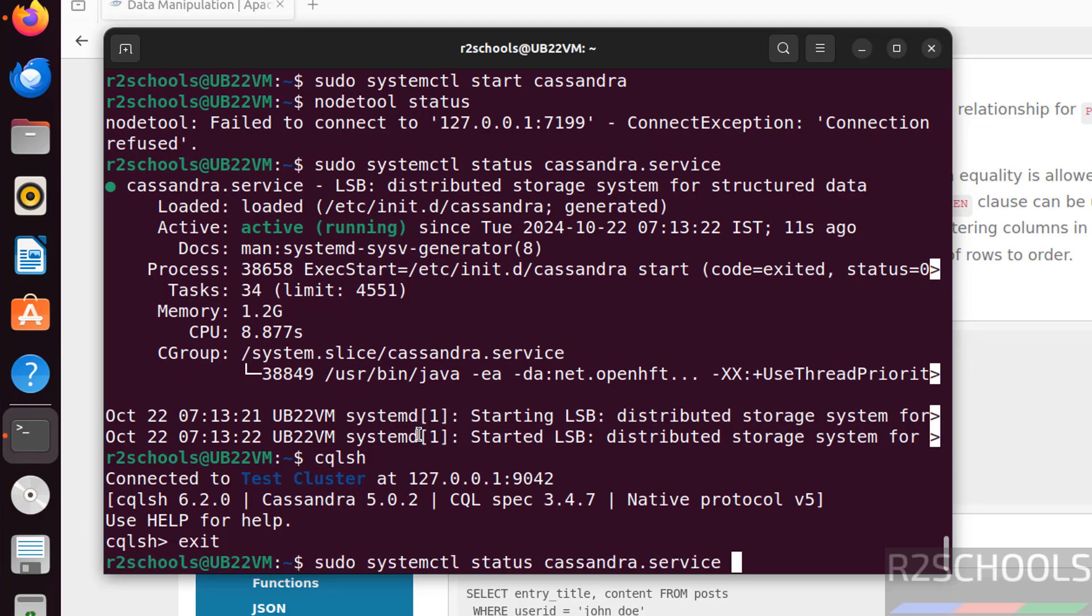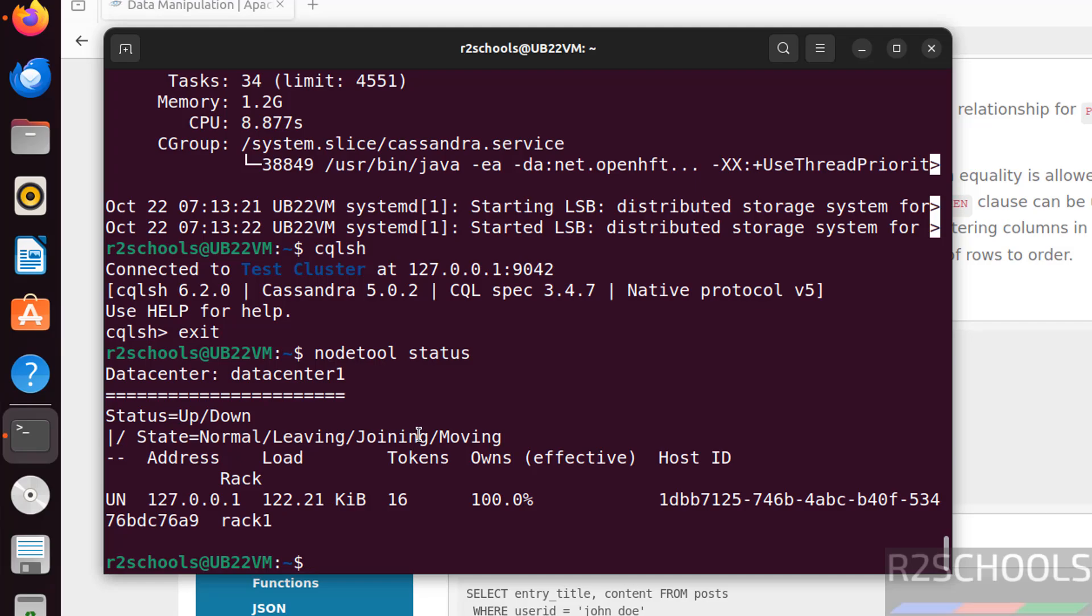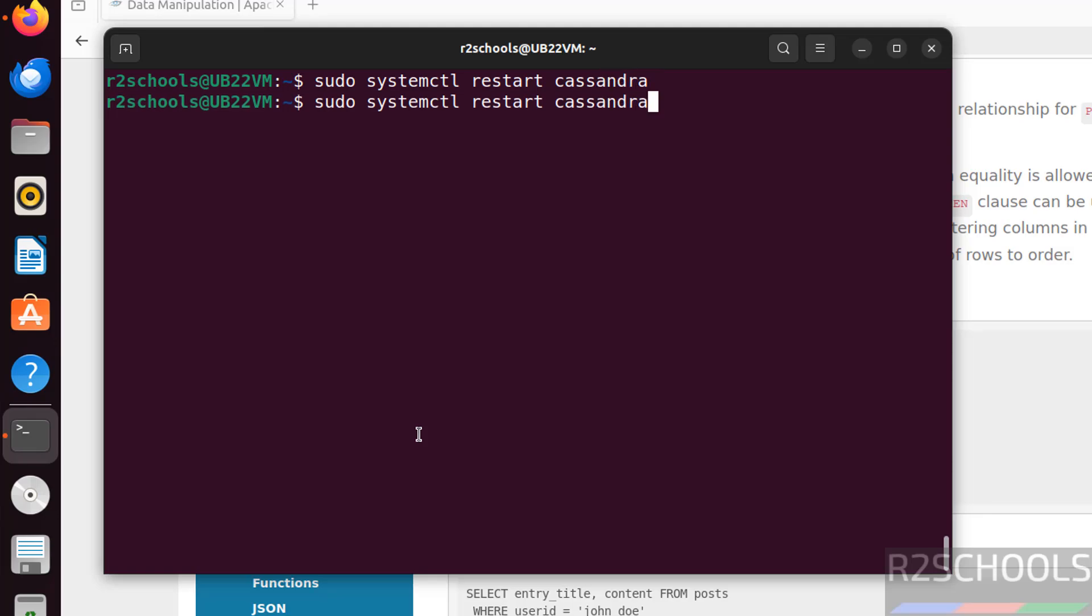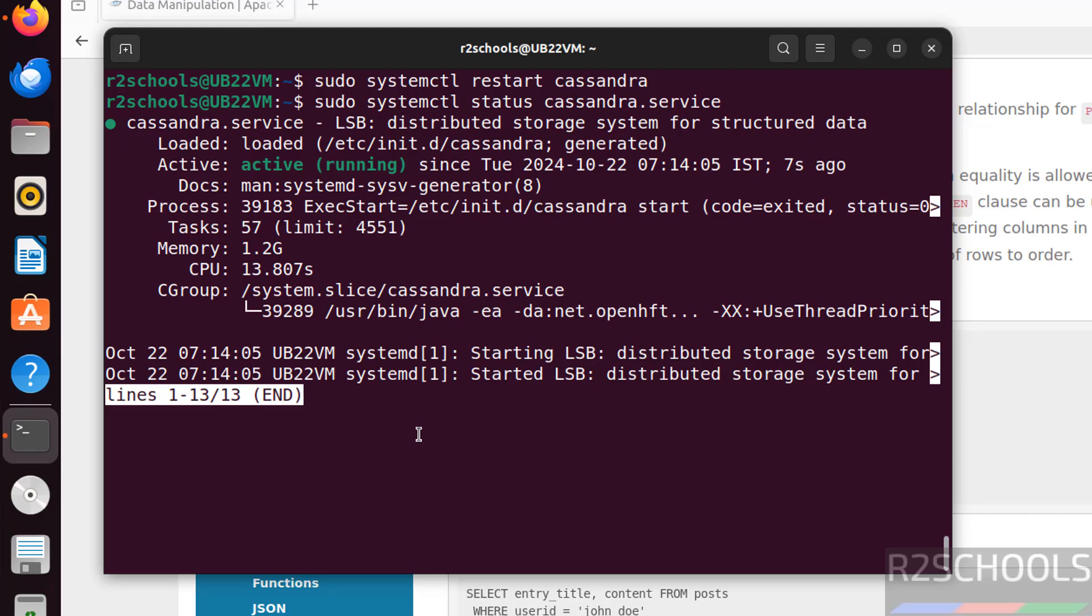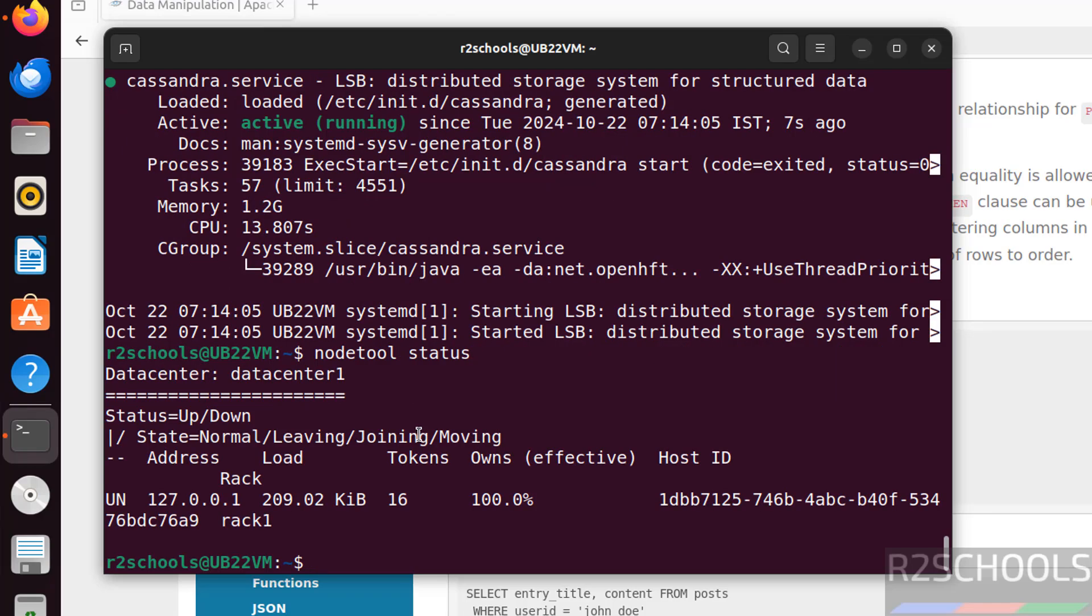Now verify again. Nodetool status. See, it is up. It is restarted 7 seconds ago. Now verify nodetool status. This is okay.